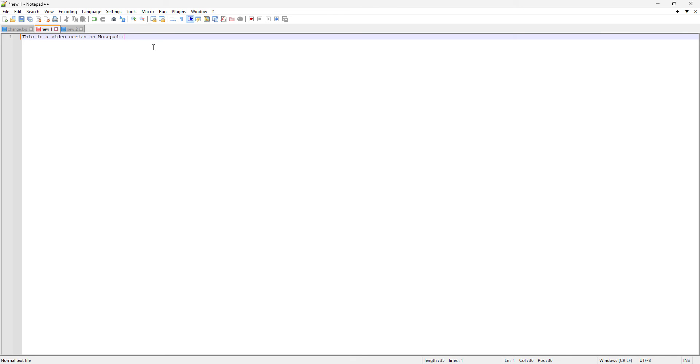Once we are gonna save this file, this color basically will change it to green, which means like whatever you have just changed in the file, it's not saved if the color is orange. But once you save the changes, it will become green. Okay, I will show this thing later.